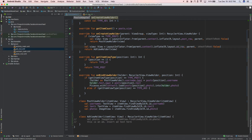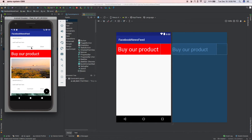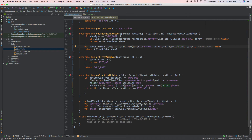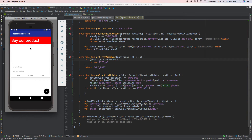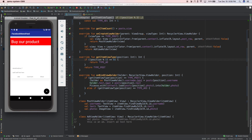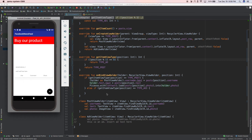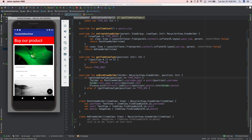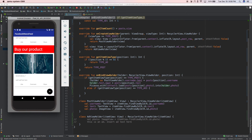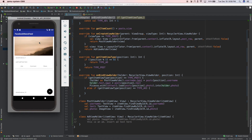Let's change the logic: instead of checking position == 1, let's use position % 5 == 0 — so every fifth position gets an ad. Run this and see. This is very useful if you're creating a recycler view and want to insert AdMob. Here's our ad: "Buy our product" — and yes, it appears at every fifth position.